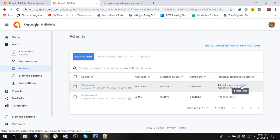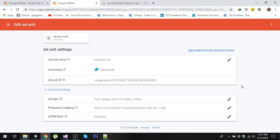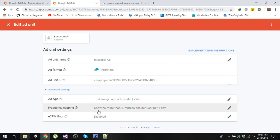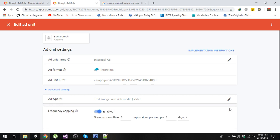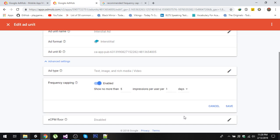Simply click on that and after clicking you will see 'frequency capping disabled'. Simply click on this pencil icon and enable your frequency capping.